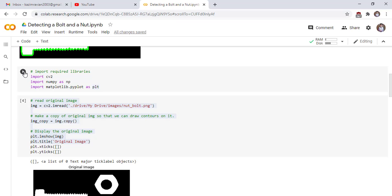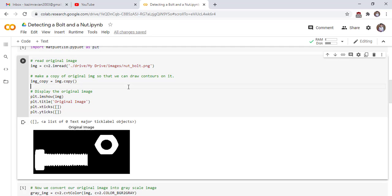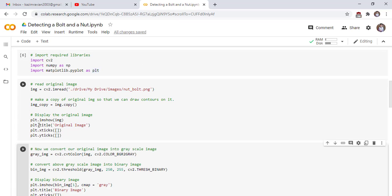Run the cell and read our original image. Our original image name is nut_bolt.png. Make a copy of the original image so that we can draw our contours on it. Use the dot copy function to make a copy of our original image.